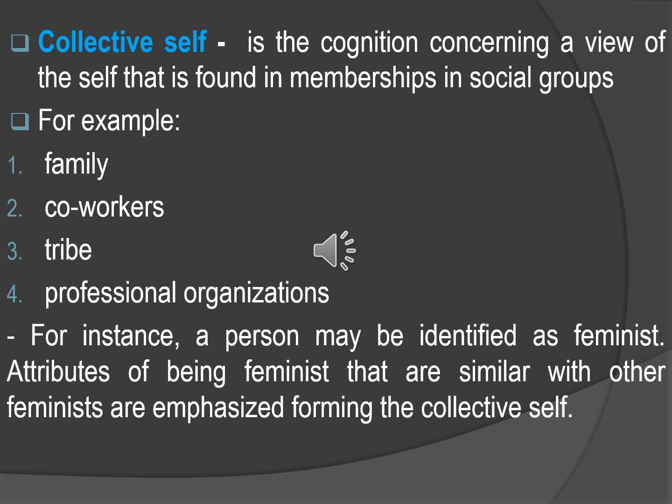Next is the collective self — the cognition concerning a view of the self found in membership in social groups. Your view of yourself depends on which community or social group you belong to, such as family, co-workers, tribe, or professional organizations like in an academy or university. For instance, a person may be identified as a feminist, and attributes of being feminist that are similar to other feminists are emphasized, forming the collective self. Similarly, students may be identified as students, and attributes shared with other students form their collective self.